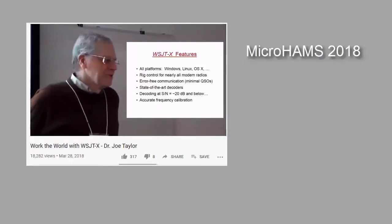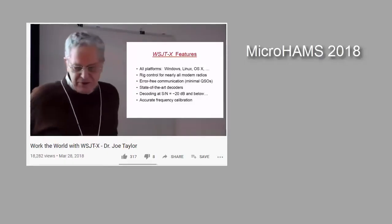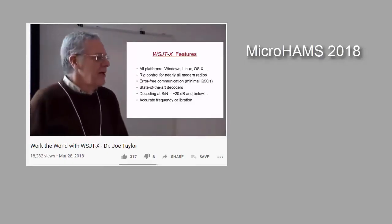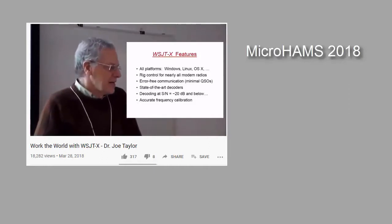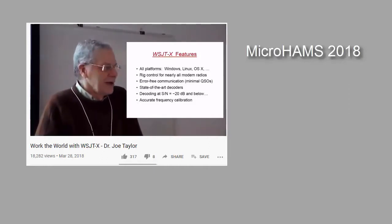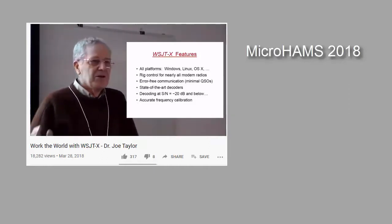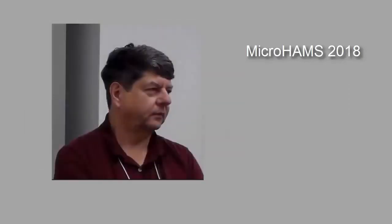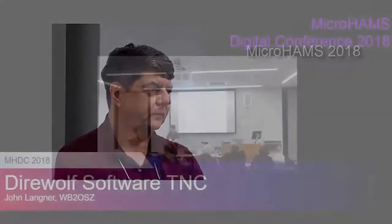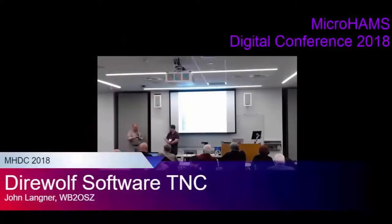At MicroHAMS 2018, it was a treat to hear from Dr. Joe Taylor. Also on the presenters list that year was John Langner, WB2OSZ, the creator of Direwolf. I edited the video of John's presentation as well. When you're editing a video, you see it over and over again, more times than I would want to count. But there was something really simple in his presentation that stuck with me.